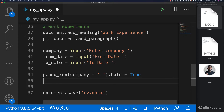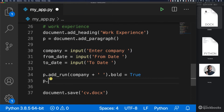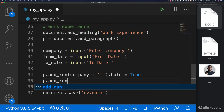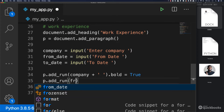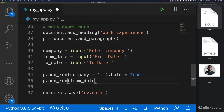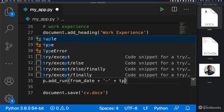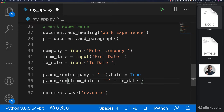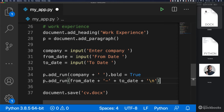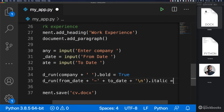Next what we want to do is say p.add_run. And here what we want to add is from_date plus a single quote dash plus to_date, and finally plus backslash n — so this will give us a new line. And then at the end we want to say dot italic equals to True.